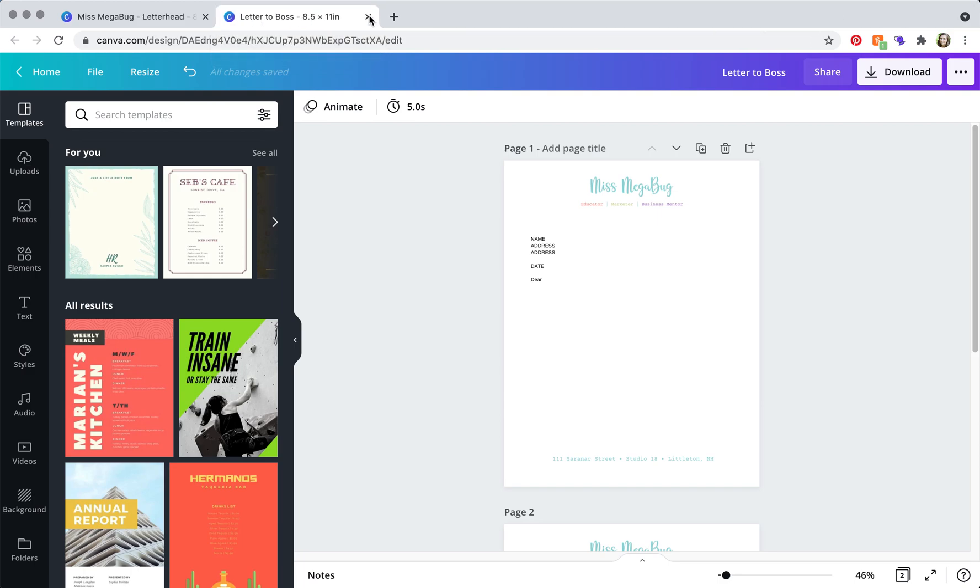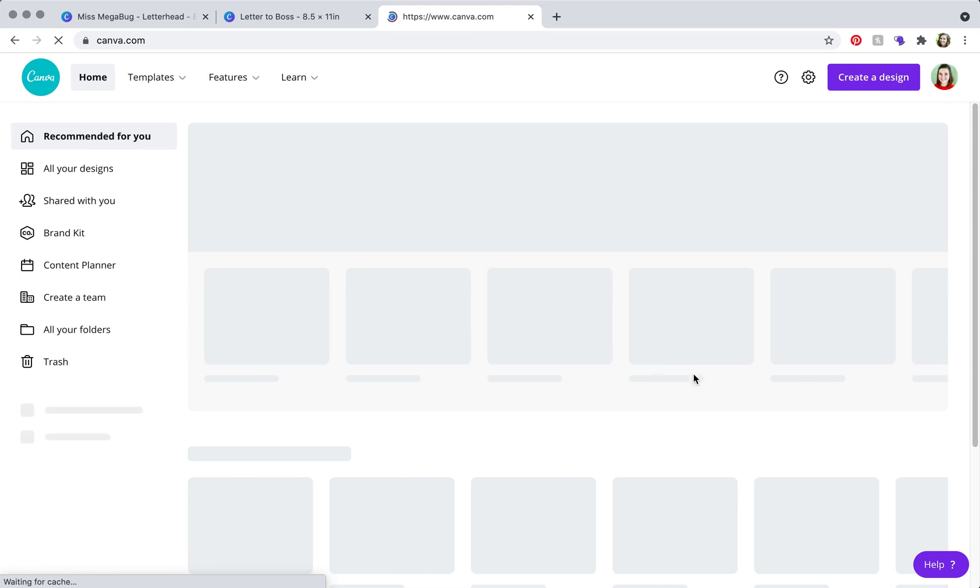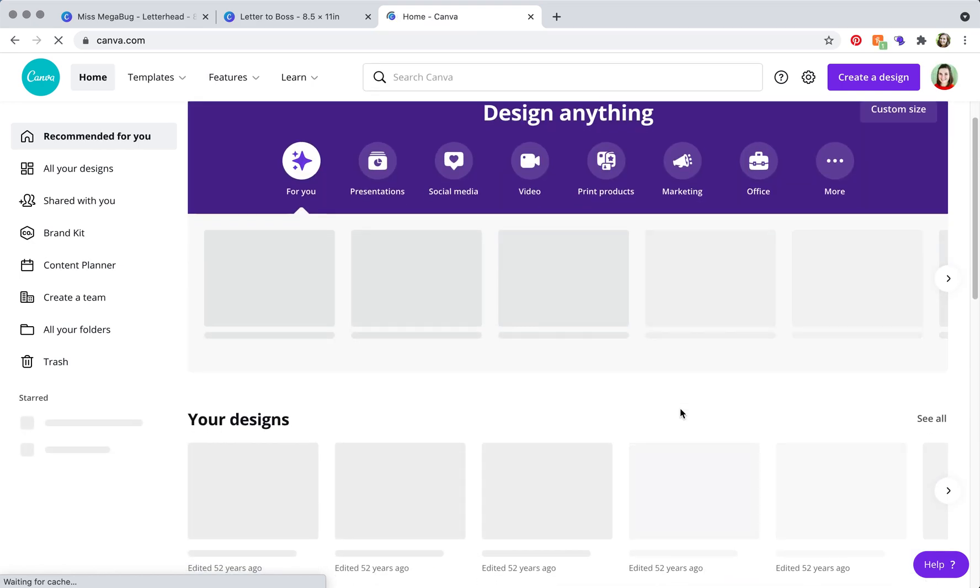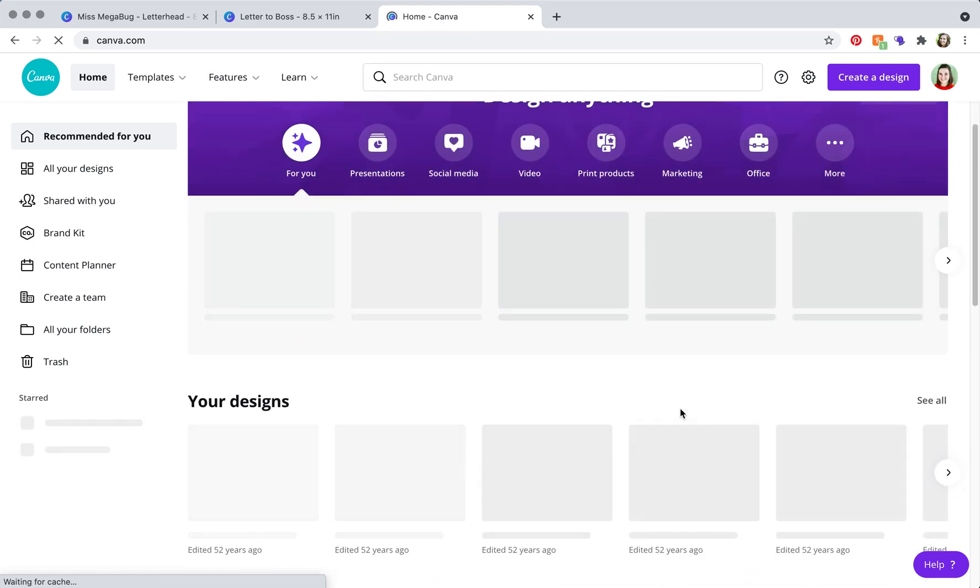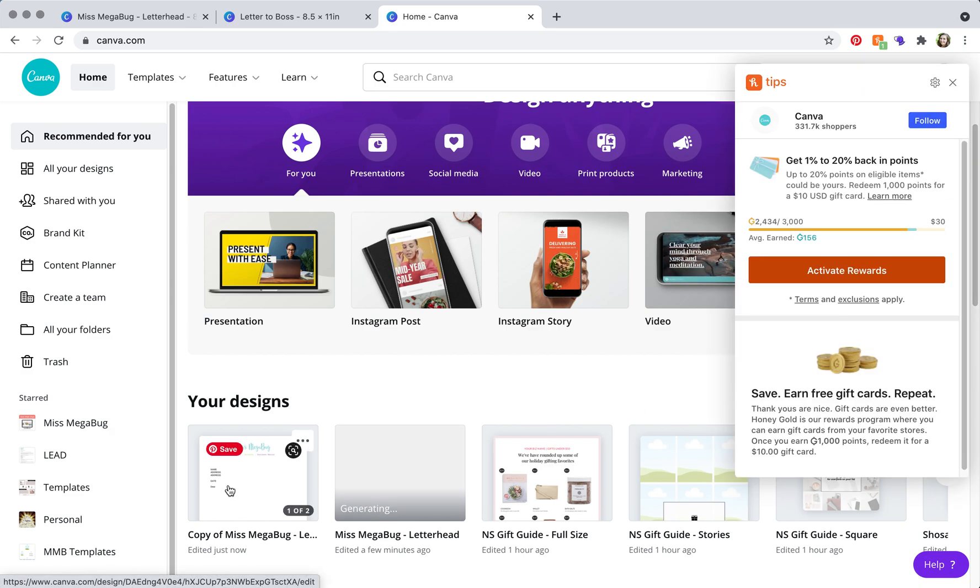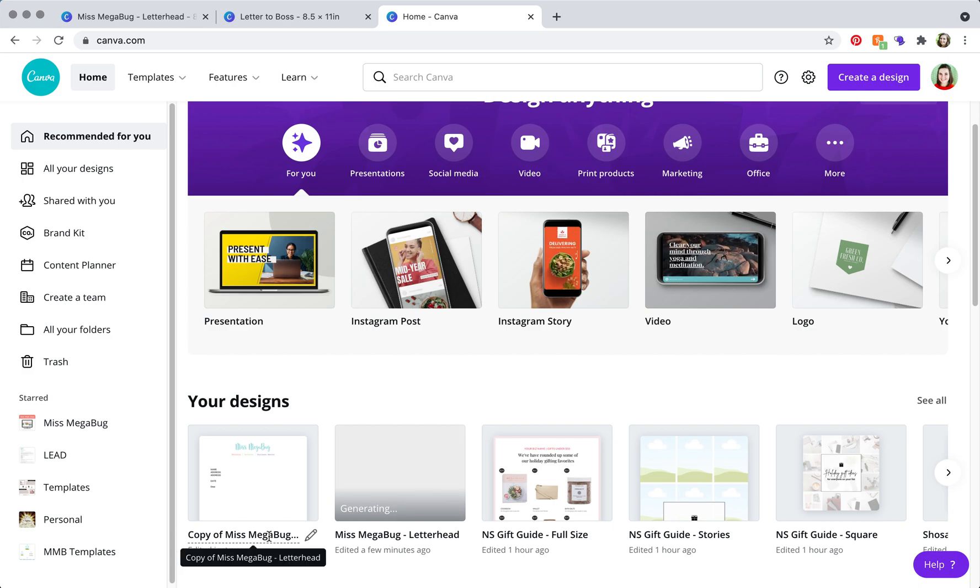And then what you'll notice, I'm going to delete the Canva window again, and when we go back to the main Canva window, it didn't refresh yet, but give it a few minutes and it would say letter to boss here.